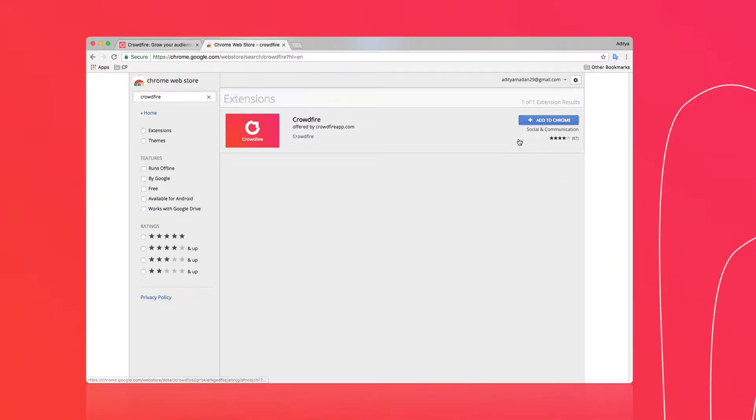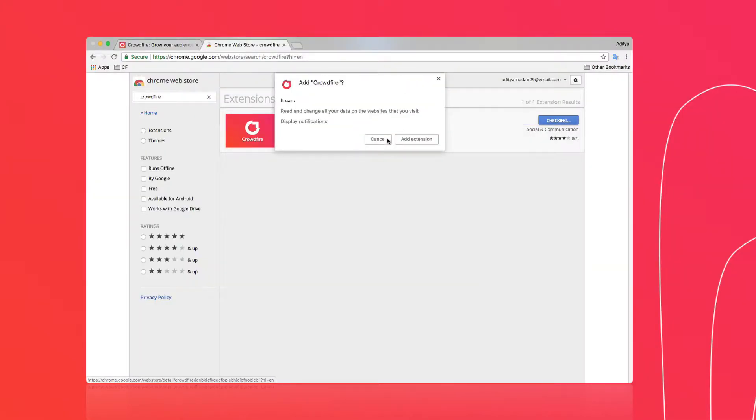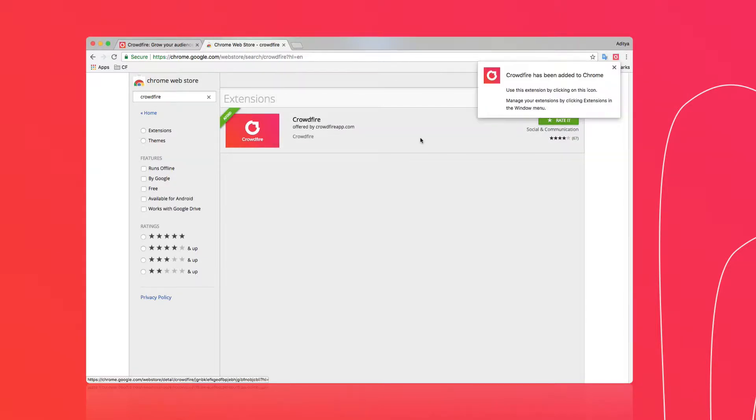With the Crowdfire Chrome extension, sharing content is a lot easier and quicker. The Chrome extension allows you to open the Publish Composer on any web page and schedule posts right away.